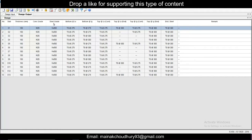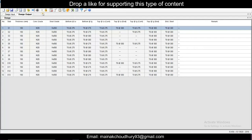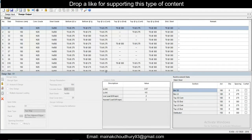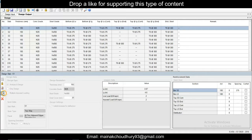The slab has been designed. You can see the grade, bottom steel, and top steel here. You can go to Modify Design or Modify Detail if you want to change the reinforcement — you can modify anything there. We'll just accept this design.